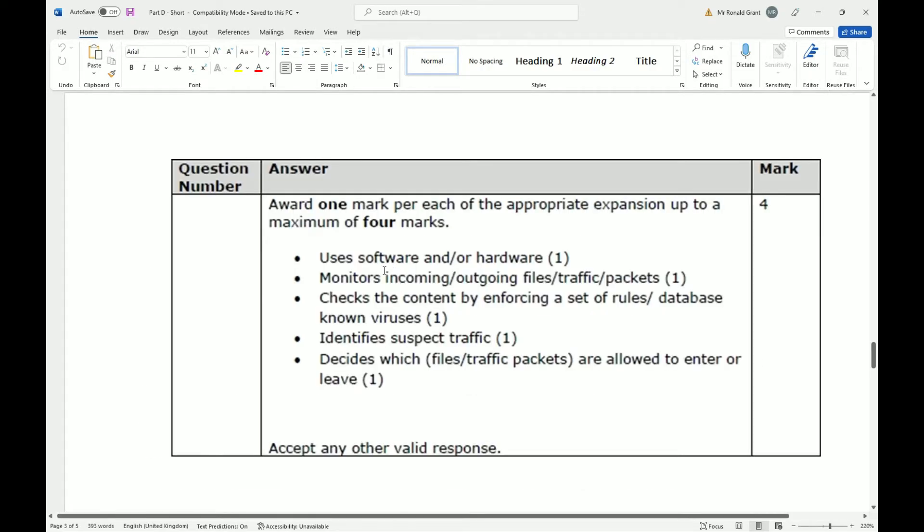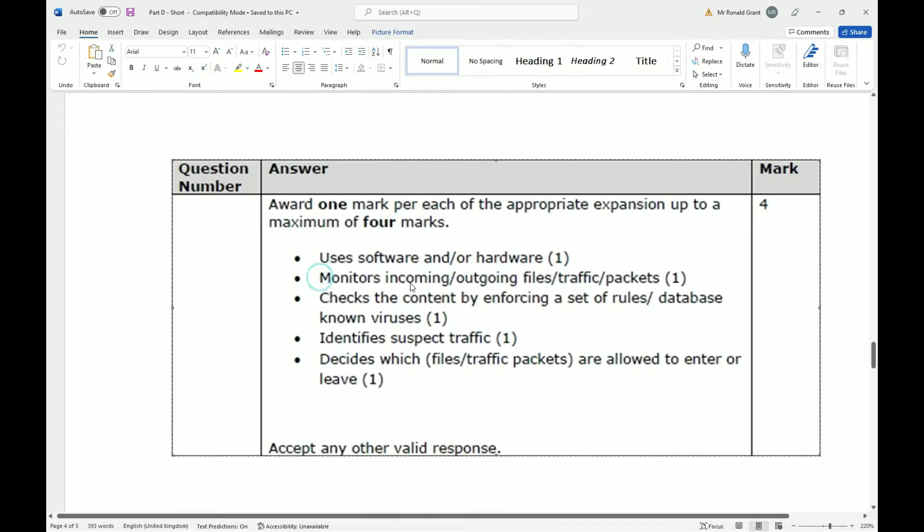So question one, the answer: it uses software and/or hardware. So we could have a software firewall or we could have a hardware firewall as well. And what firewalls do - they monitor incoming and outgoing traffic, packets, or files. It checks the content by enforcing a set of rules or database of known viruses.